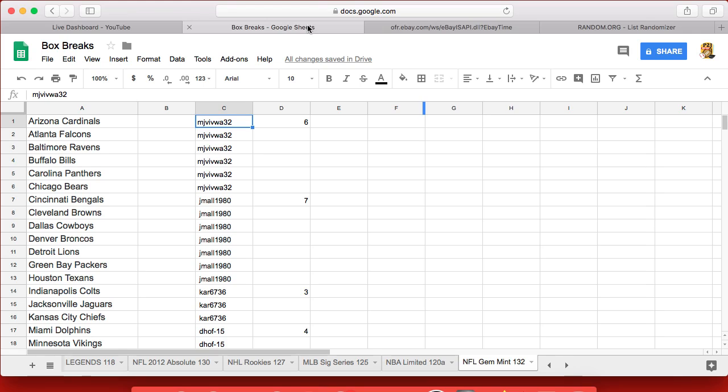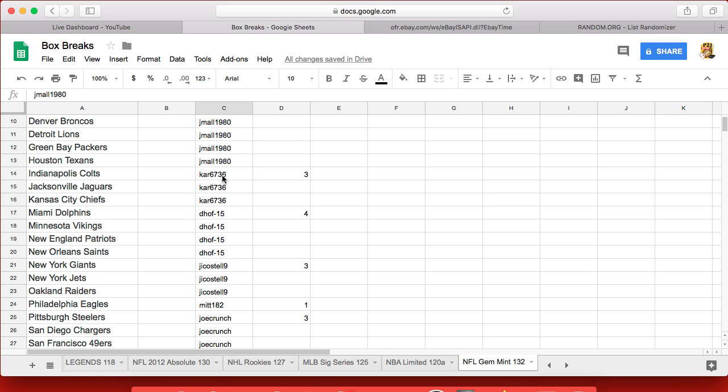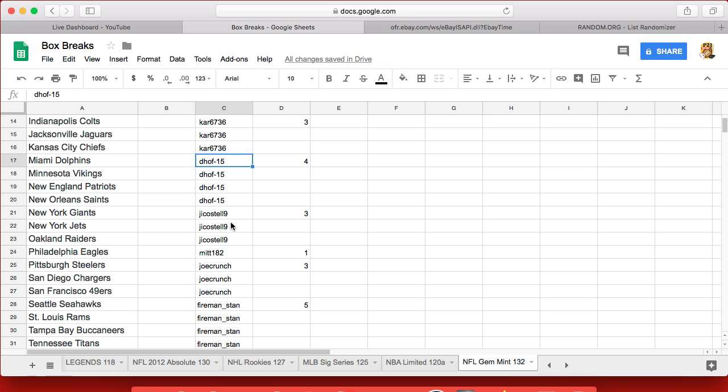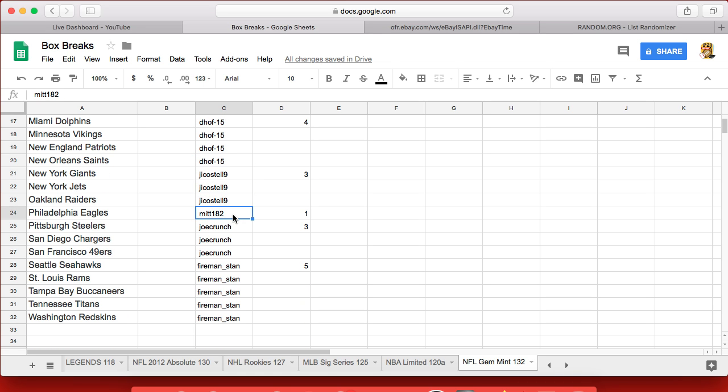Let's see who we have in the break. We have MJ with 6 spots, J Maul with 7, Car 67.36 with 3, D-Hawk 15 with 4, J Costell 9 with 3, Mint 182 with 1, Joe Crunch with 3, and Fireman Stan, you have 5 spots.